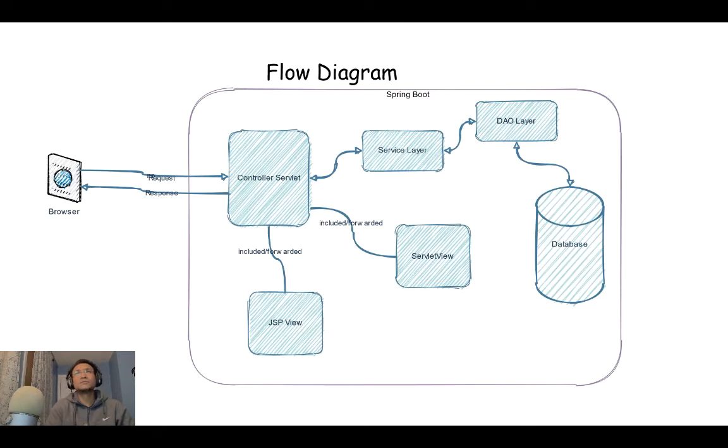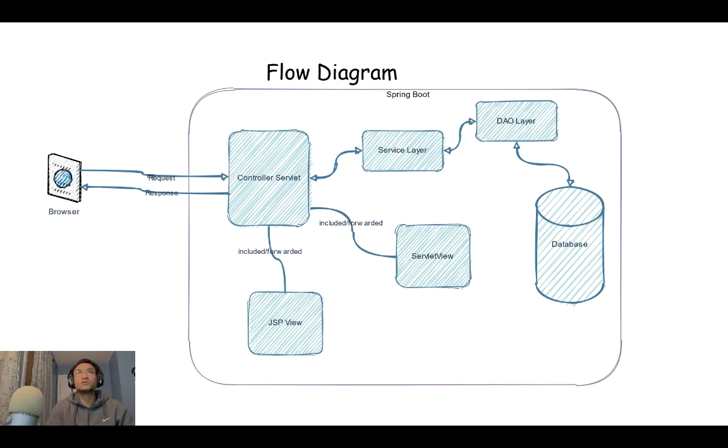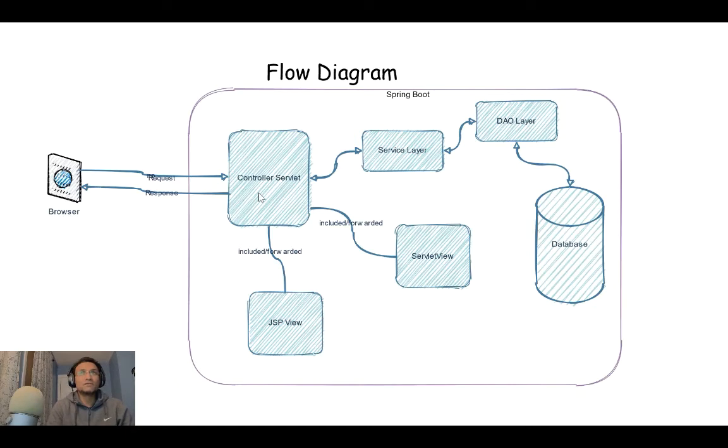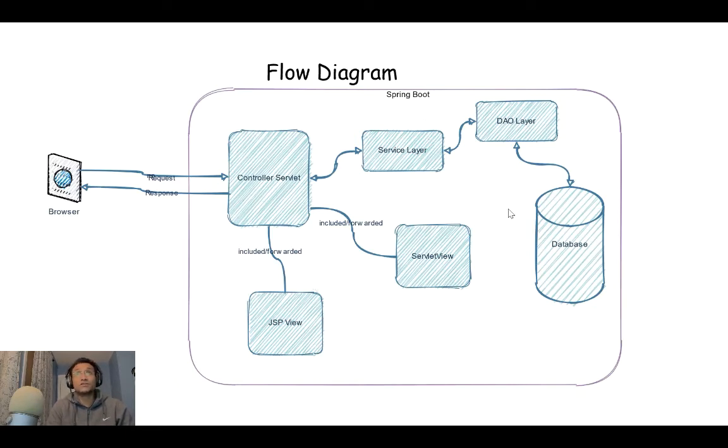This is a typical flow diagram for any web application. As I said, we're going to discuss JSP and servlets, and we're deploying this in a Spring Boot application.